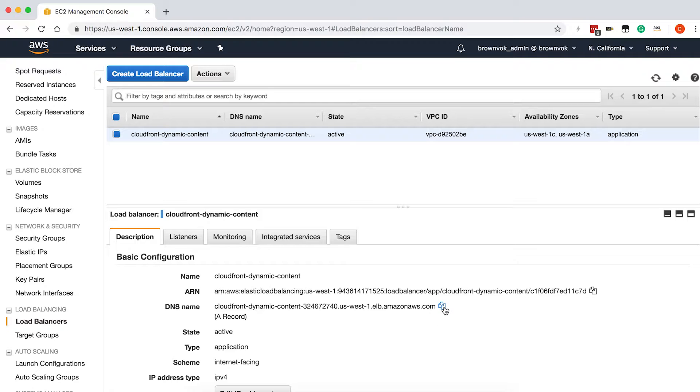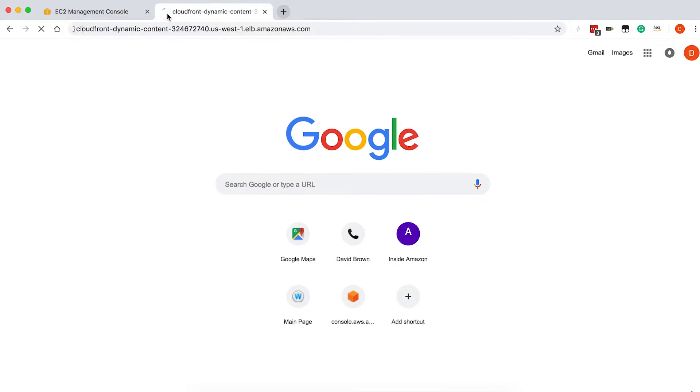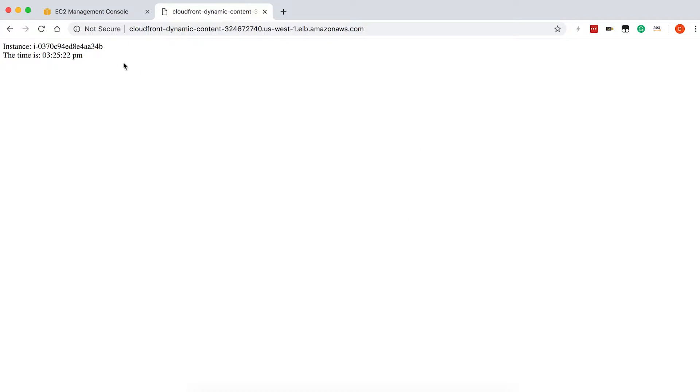If we were to actually go to the DNS name given for the application load balancer, you'll see I'm returning the instance ID as well as the current time. If I continue to refresh the page, you'll see the instance is changing as I load balance between those two EC2 instances. You can also see that the time continues to increase. The reason we're going to do this is once we configure CloudFront, we'll want to make sure that the traffic is always going back through the application load balancer, and CloudFront is not caching any of the content.